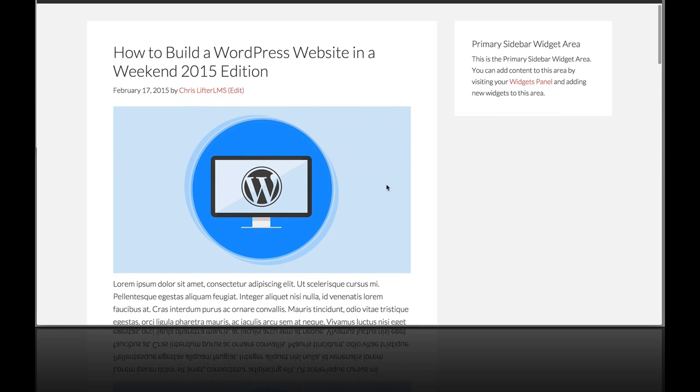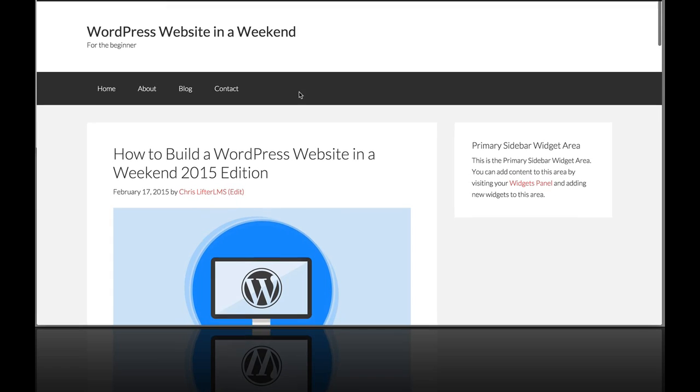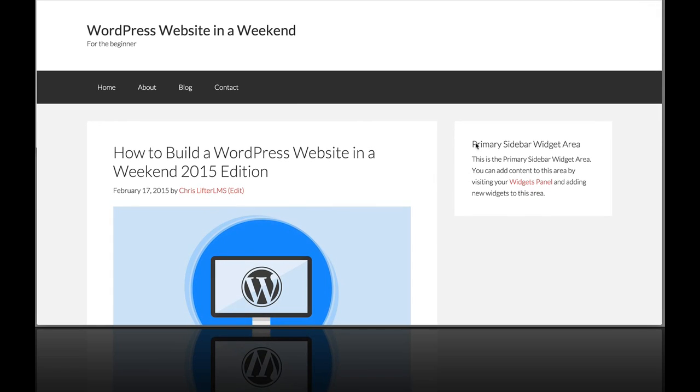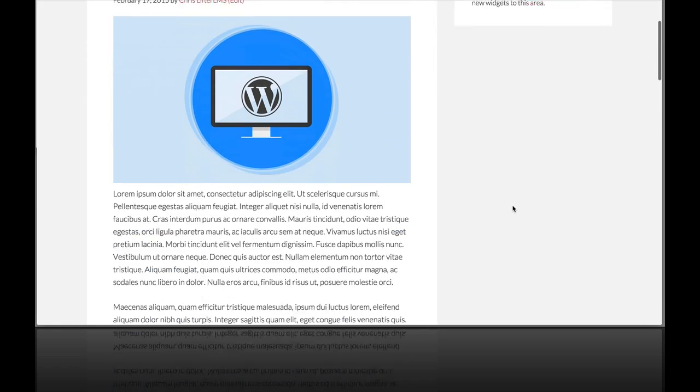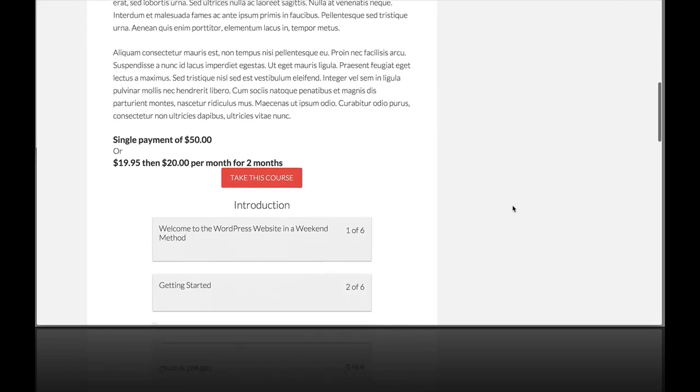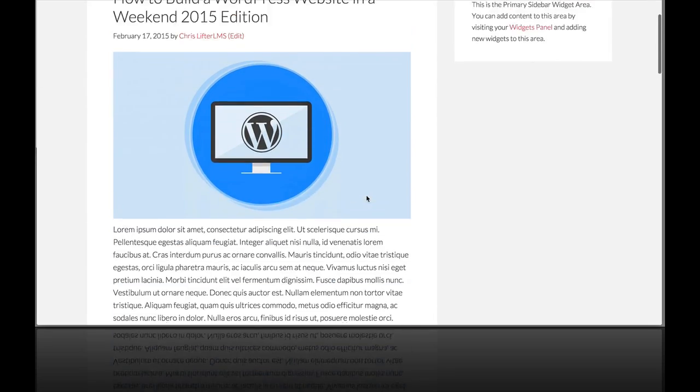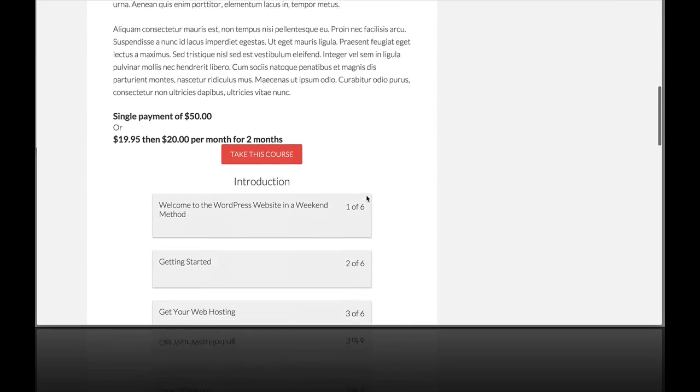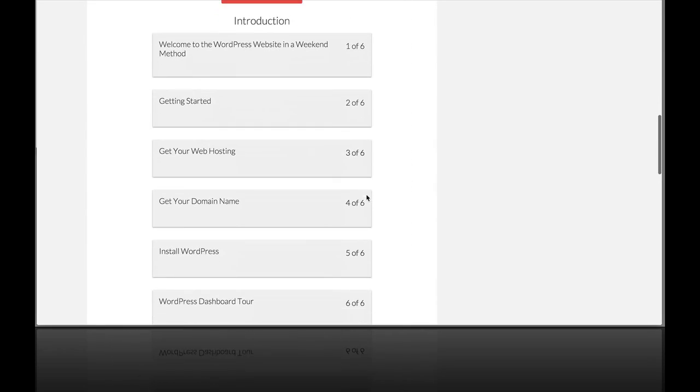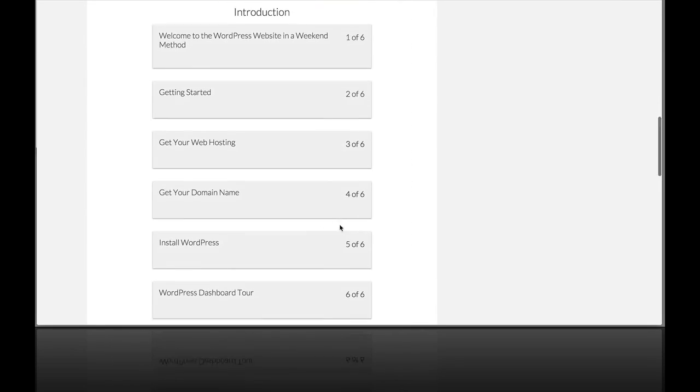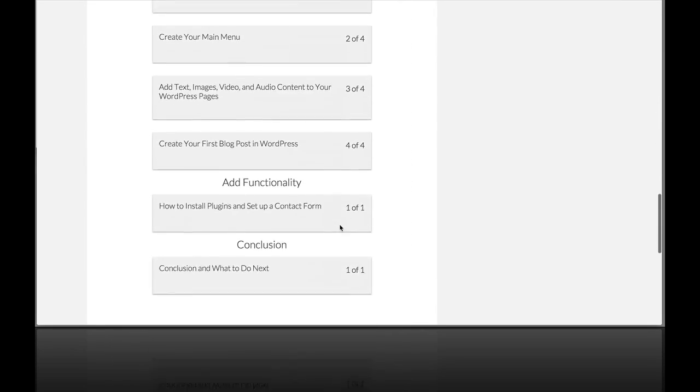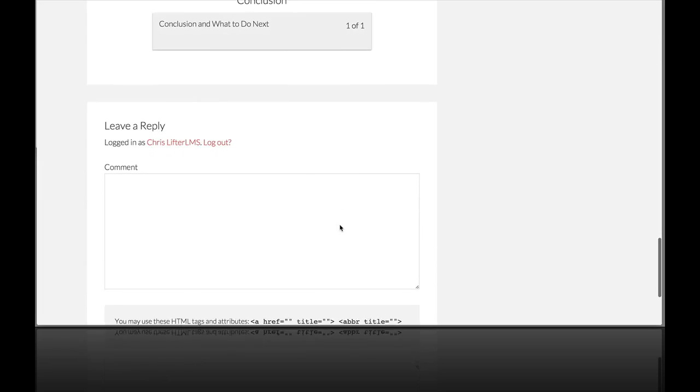So in this demo we're using the Genesis theme and you can see over here there's just a blank sidebar widget. This is the course page where you can see the course featured image, the syllabus below, the sections and whatnot.